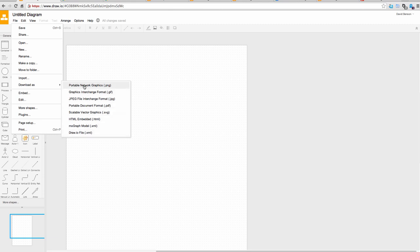Also notable while we're on Download As, if you want to get a raster or a vector output, you can grab PNG, GIF and JPEG in terms of the raster outputs and PDF and SVG in terms of vector outputs.